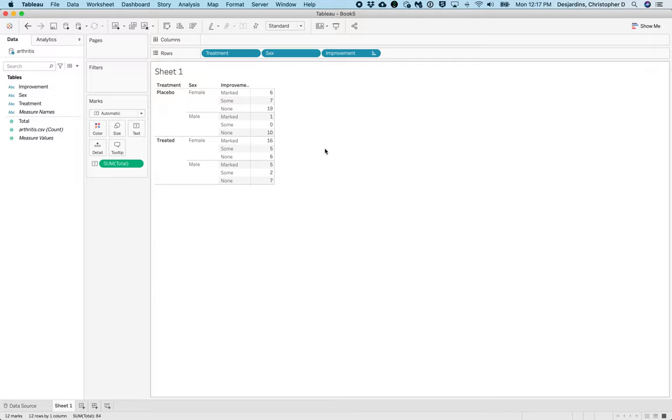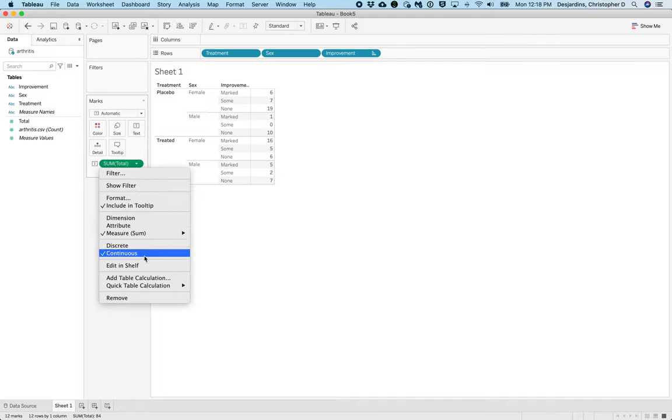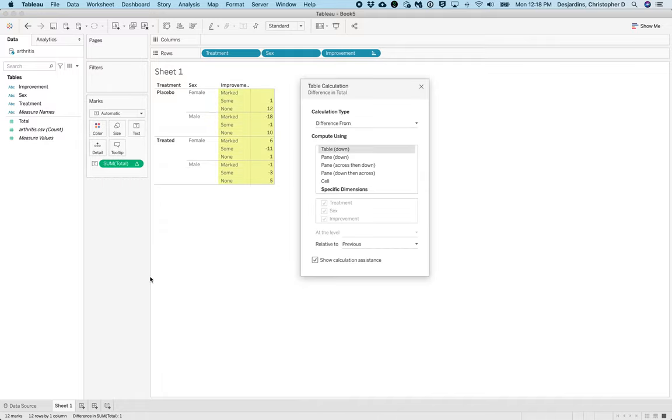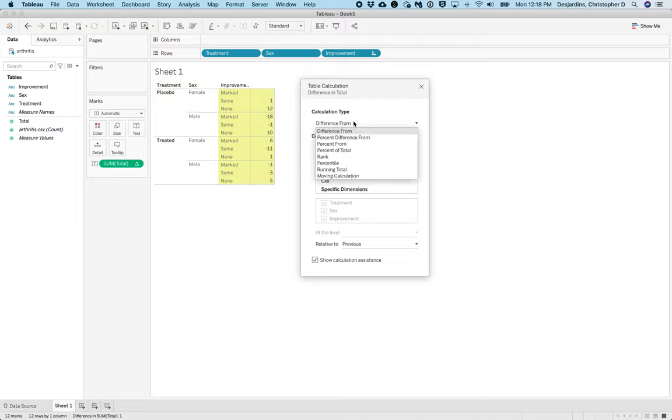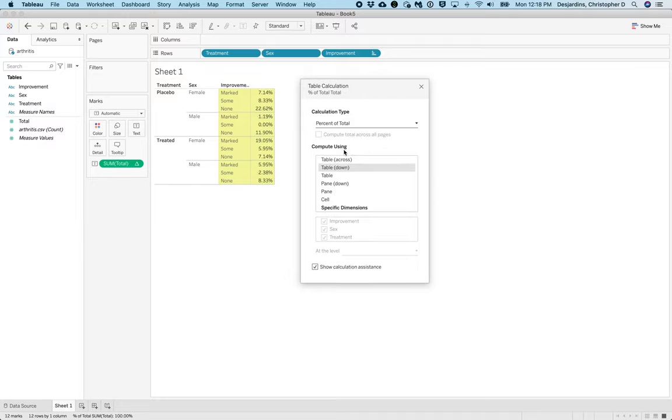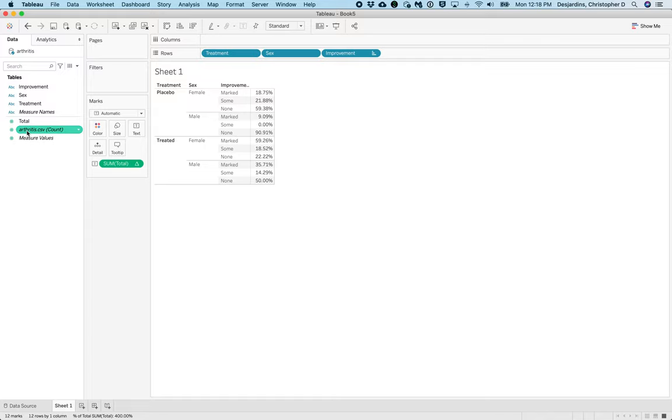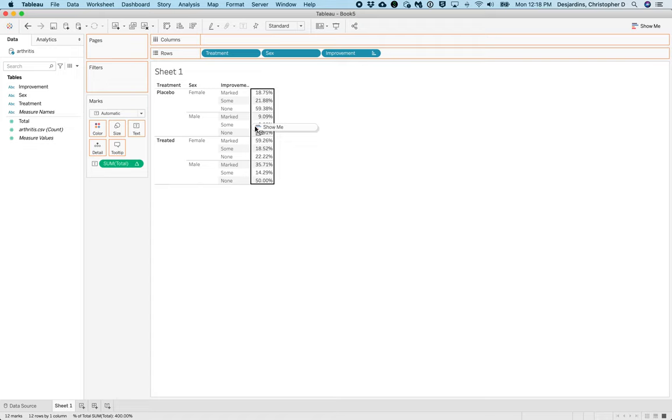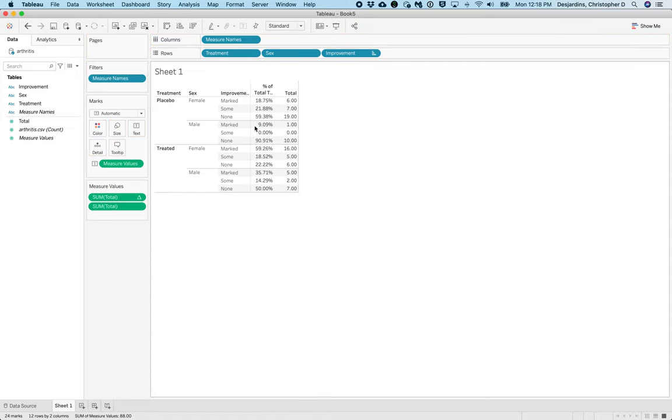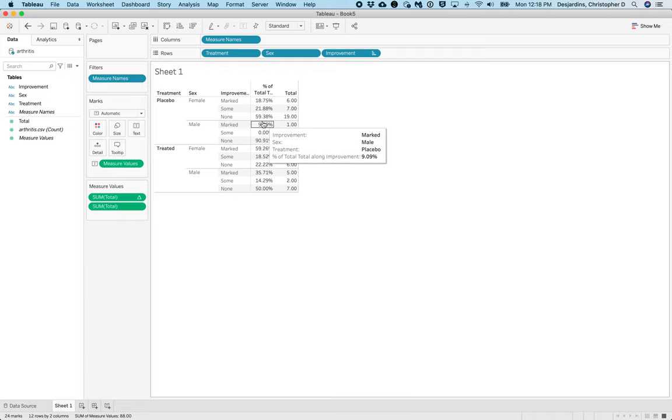Next we need to create a percent of each patient in each sex and treatment combination that had marked, some, or no improvement. To do this, click the caret menu for sum of total on the marks card and select Add Table Calculation. Under Calculation Type, select Percent of Total. Then under Compute Using, click Specific Dimensions and deselect Sex and Treatment. Then close out of this by clicking X. Again, drag Total to the table.